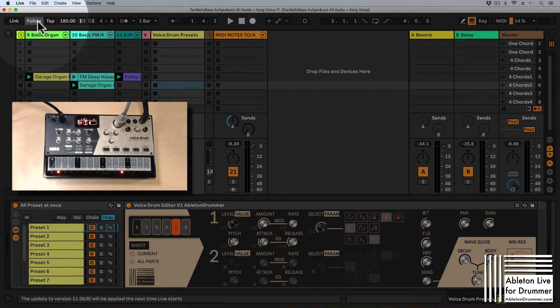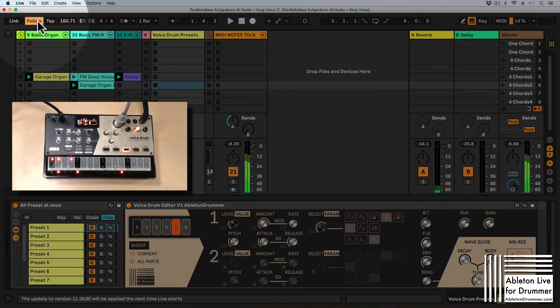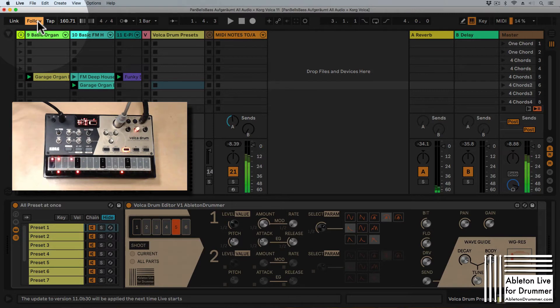So let's have a listen on how this sounds. 160 BPM and I'm starting my transport, my playback from Ableton Live on the next one.